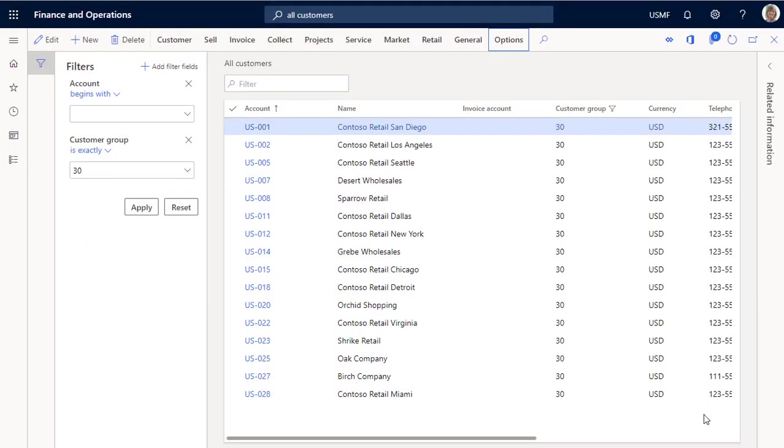We now have an alert in place that will send a notification to the action center when a change is made to the terms of payment field for a retail customer. Any changes to the terms of payment for other customers won't appear in the action center.